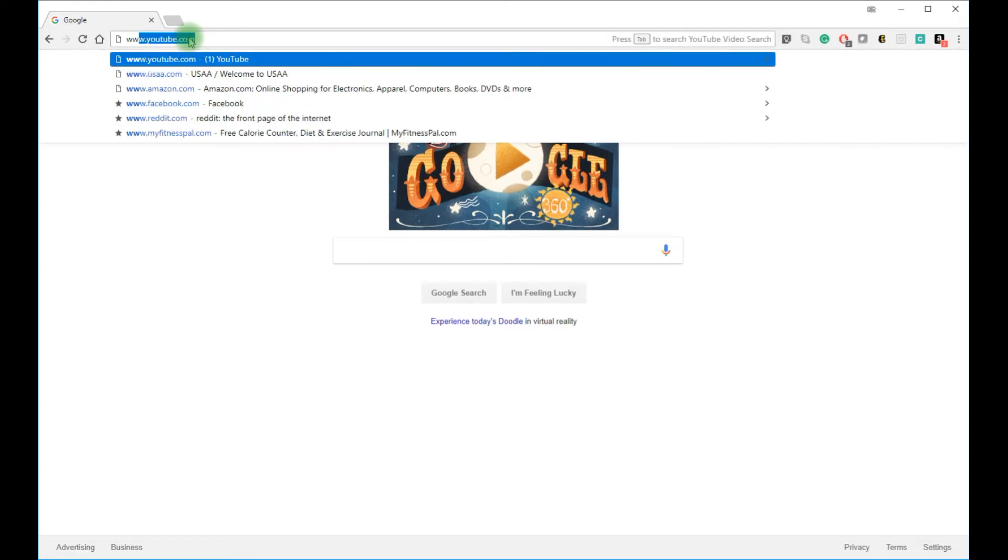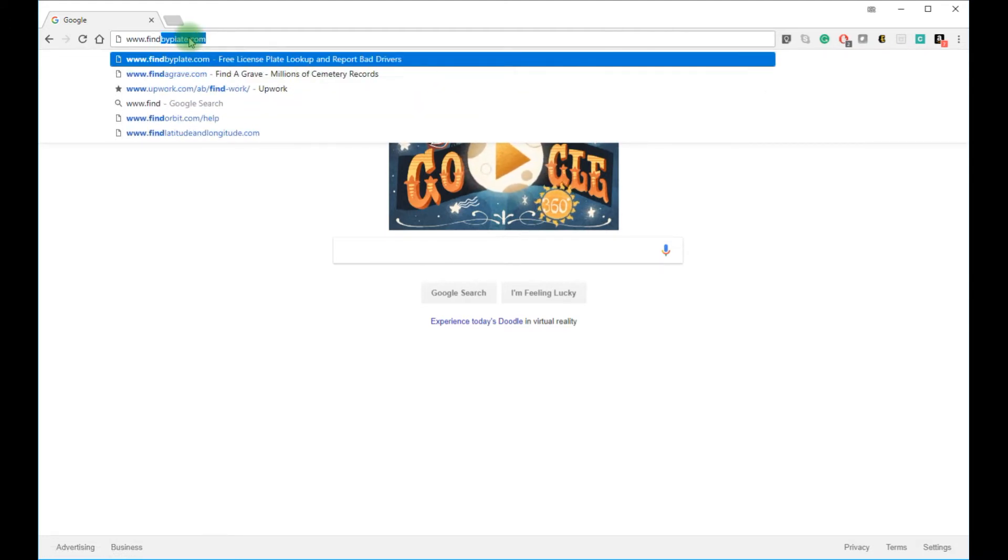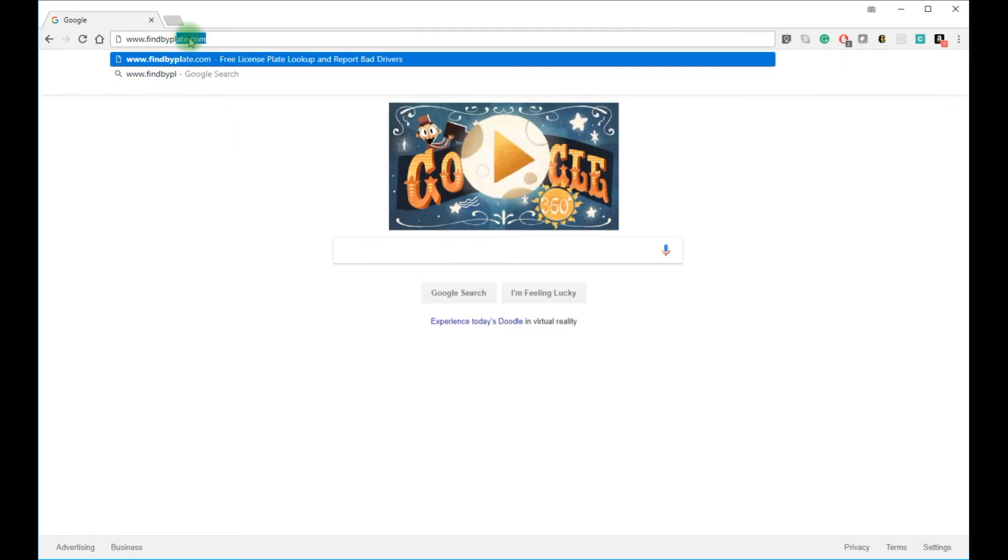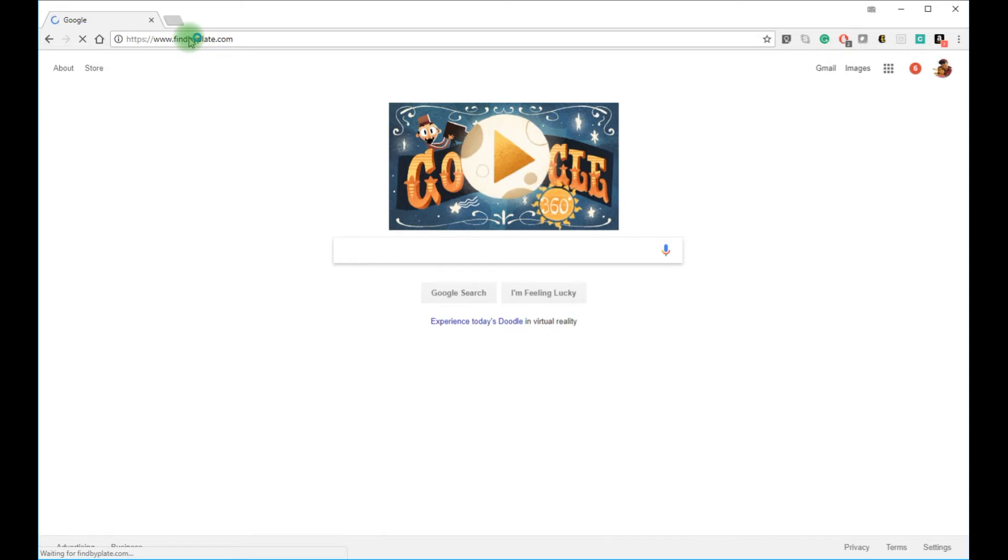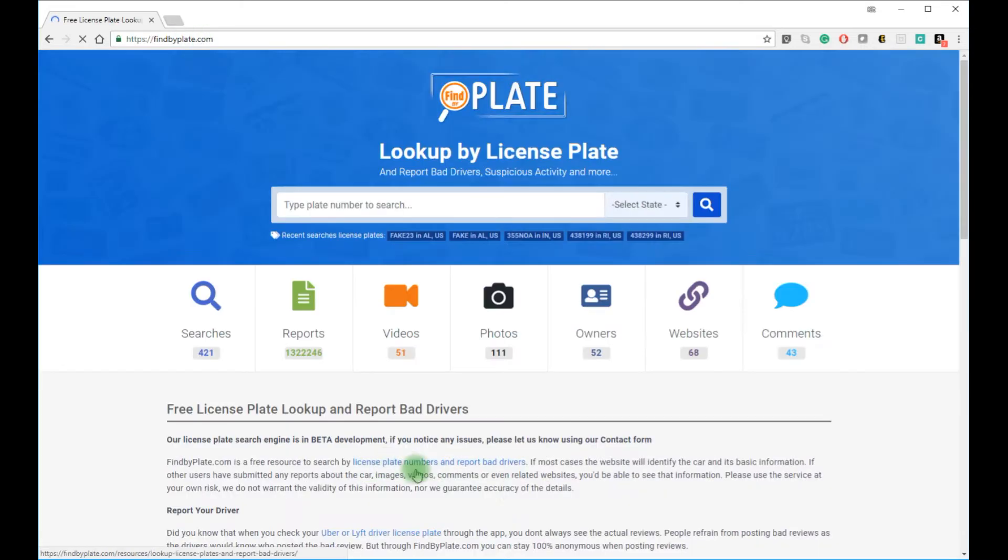First, open a browser and go to findbyplate.com. Once you click enter, the website will load. The search box is at the top for your convenience.